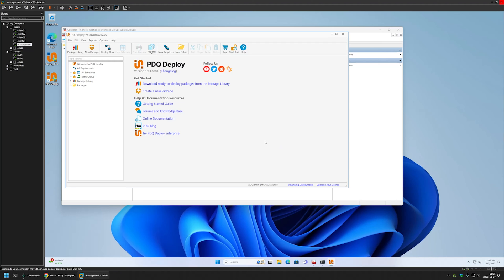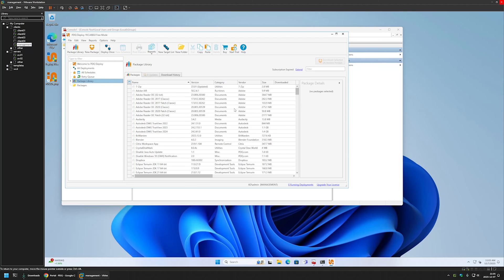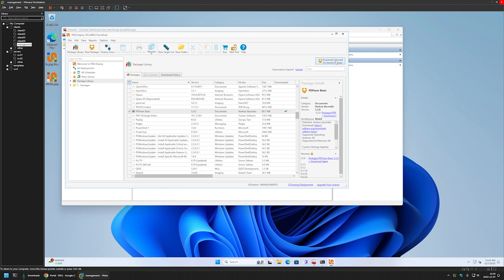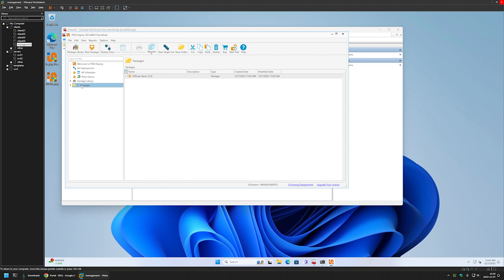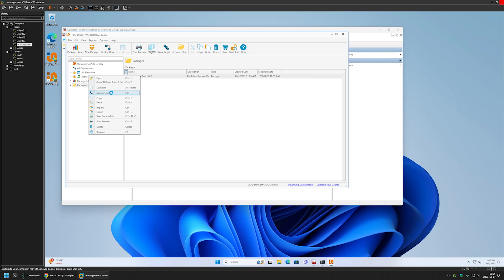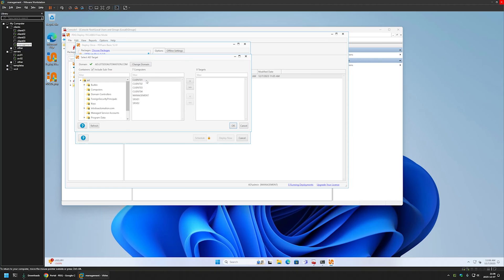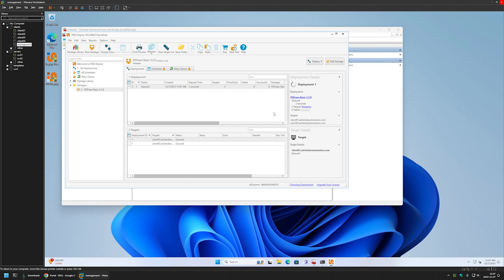Let's deploy a software package. I'll go to the Package Library and select one of the three available free packages — PDF Sam. I'll select the package, click Download Selected, then click on Packages and wait for the download. Once ready, I'll right-click the package, select Deploy Once, then Choose Targets. In Active Directory I'll select Computers, choose Client 01 and Client 02, move them to the target window, click OK, and select Deploy Now.